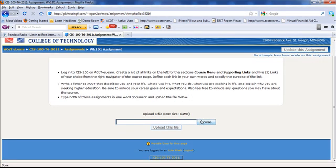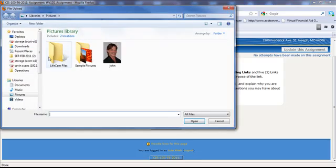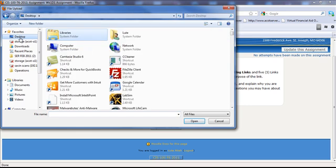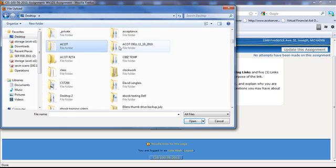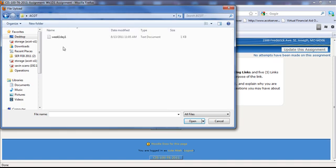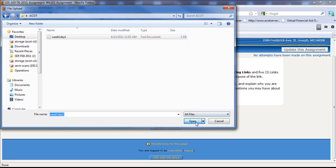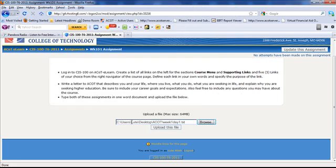And now we're going to look for the file and upload it just like you would a picture in an email. So let's hit the Browse button. Let's go back to our desktop. Let's look for our ACOT folder. And I've got a lot of stuff on my desktop, but here's ACOT folder, and there's my Week 1, Day 1 assignment. Hit Open.